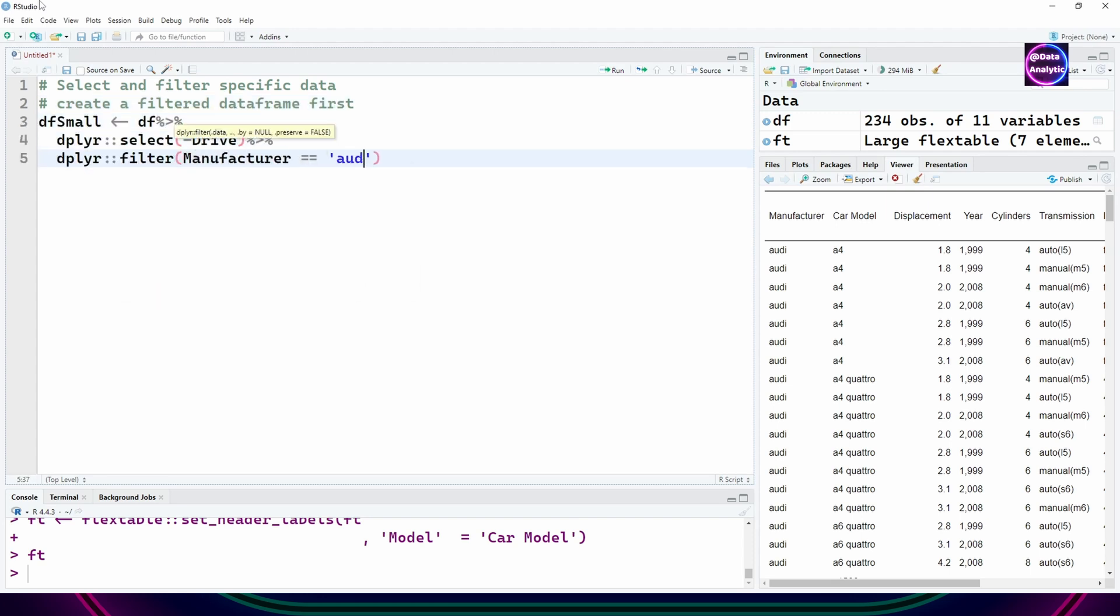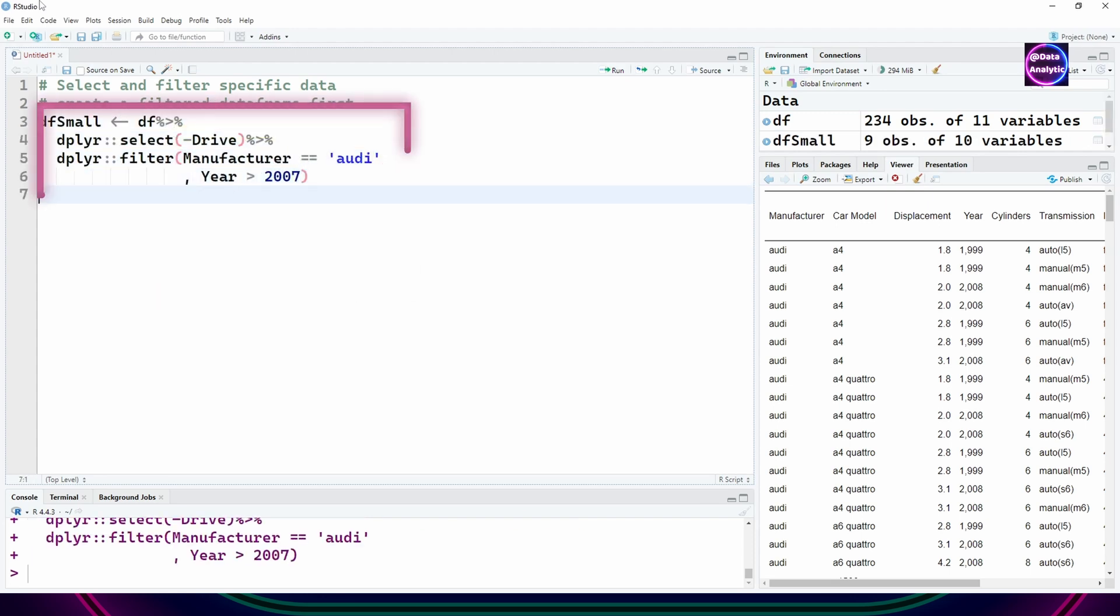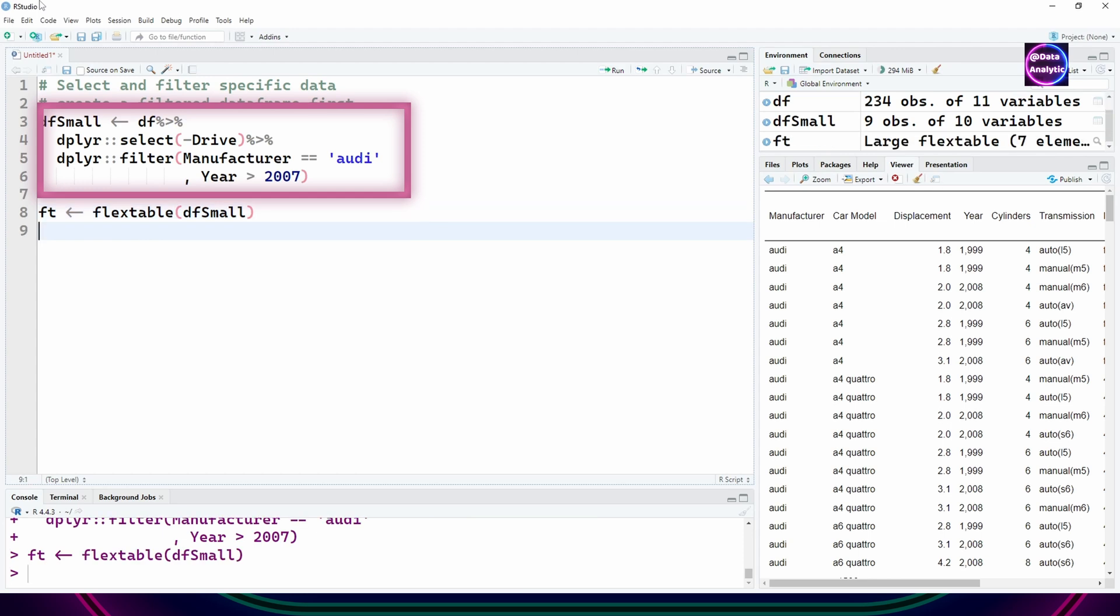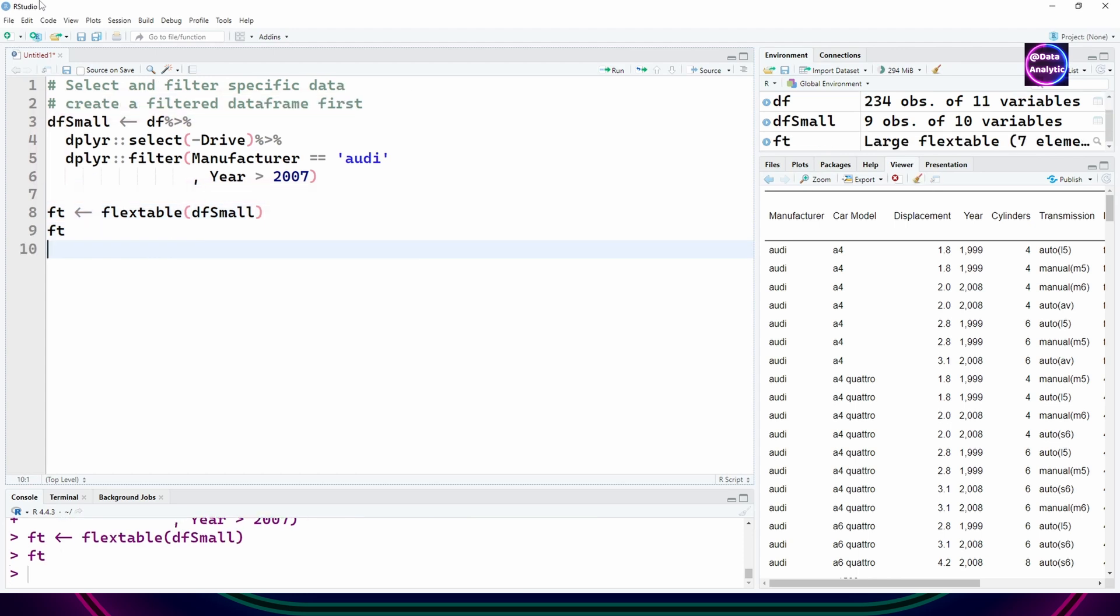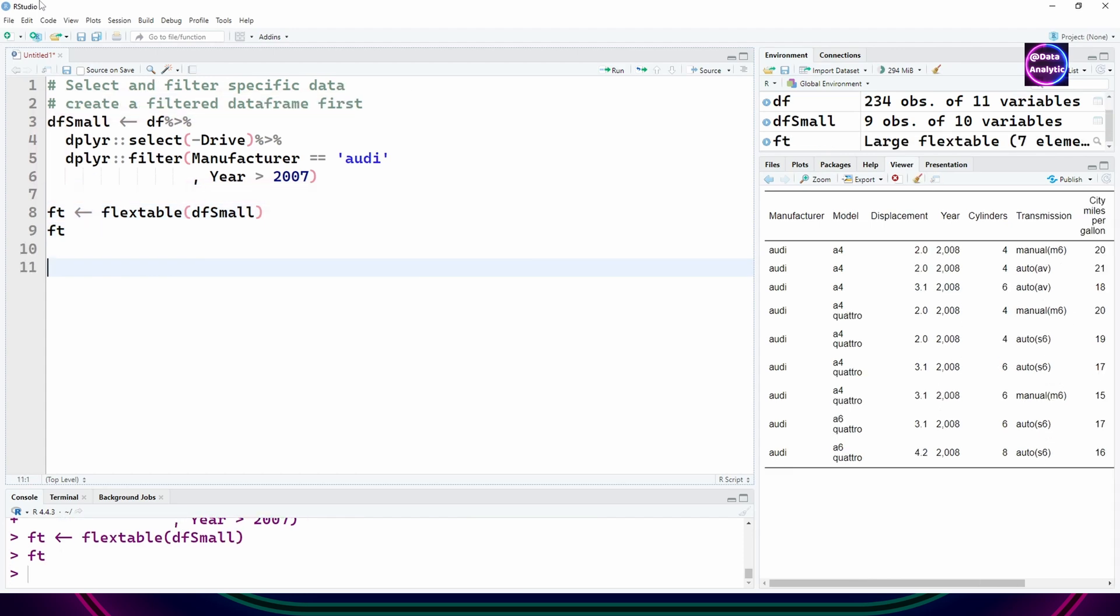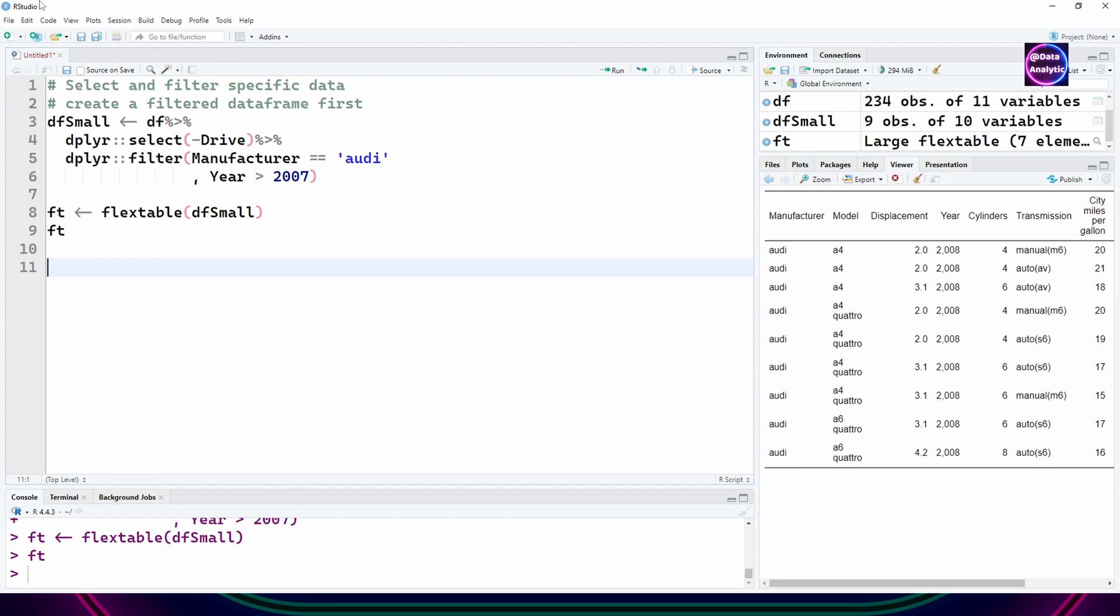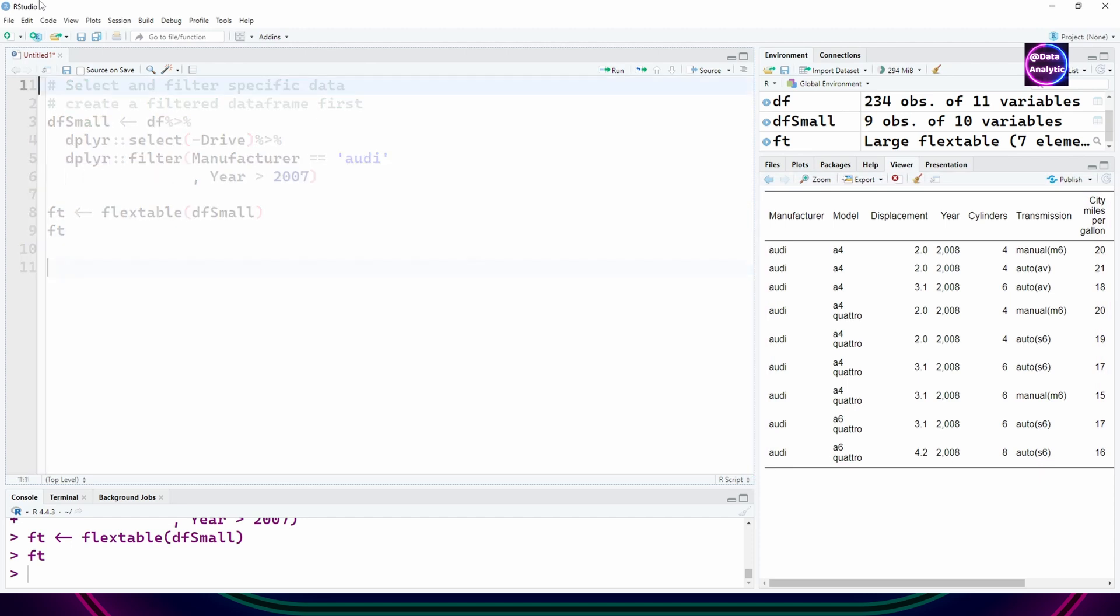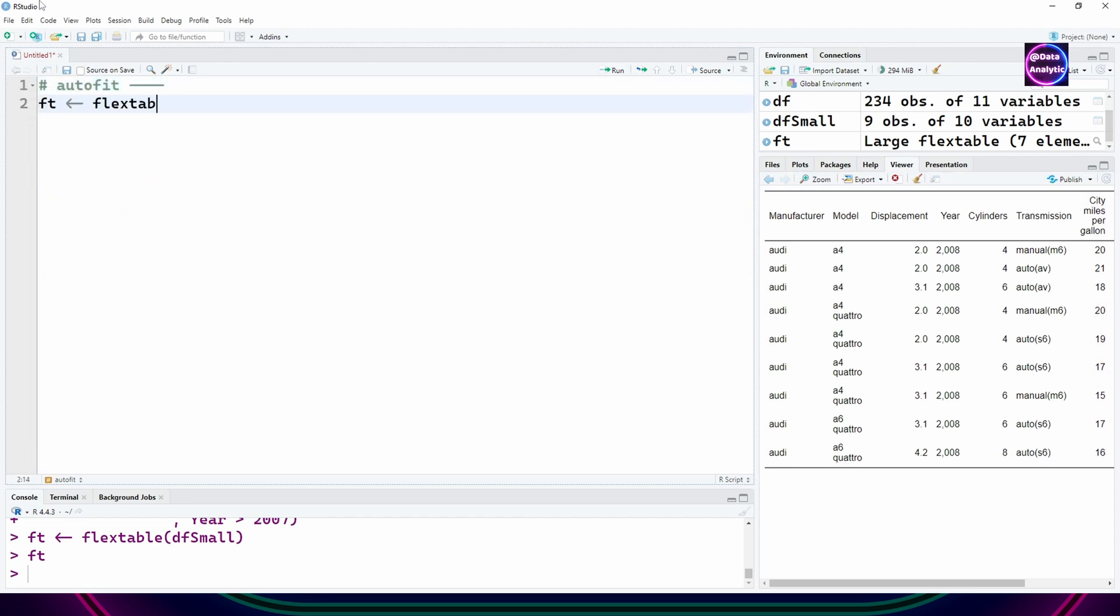In the next one I'm going to create a small data frame using dplyr, which is easier to display on the screen. There we go, we have df small and we'll be using this again and again.